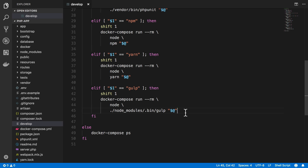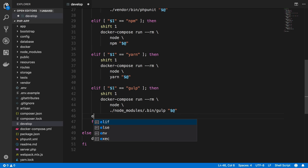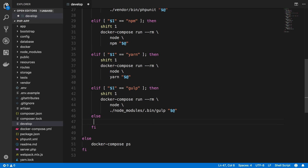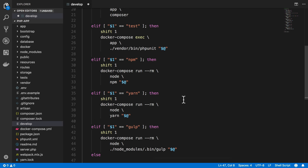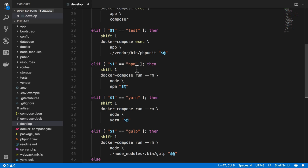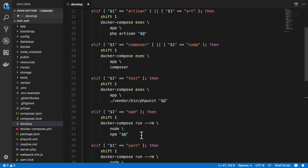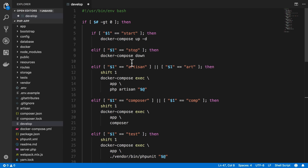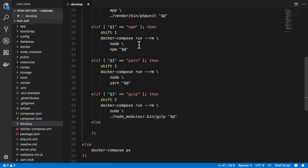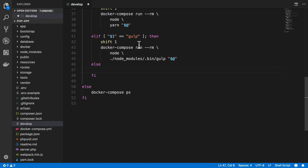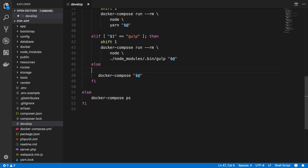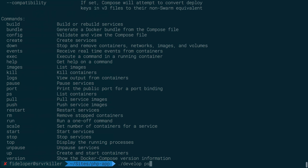The only other thing I like to add is another else statement here. And what I'm going to say is that if I pass this something, but it's not test, npm, yarn or gulp or composer or artisan or art or comp or start or stop, then we're going to pass it to docker-compose explicitly. And we'll just pass it, of course, anything we added here, any flags or commands or any of that good stuff.